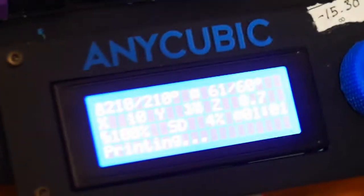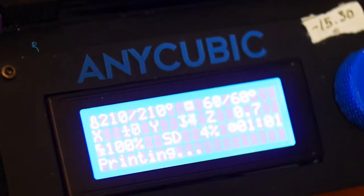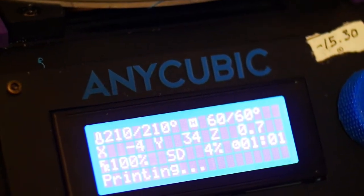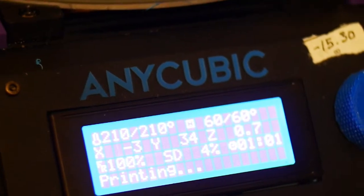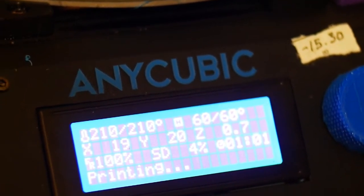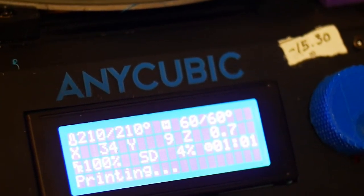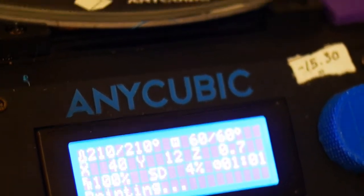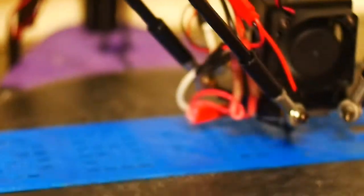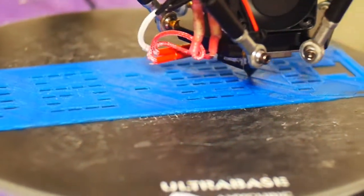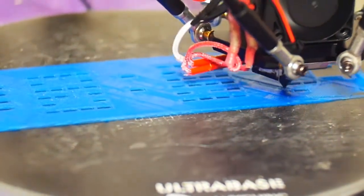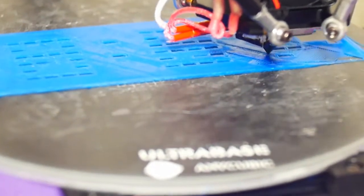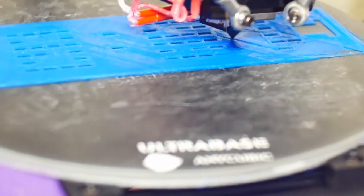You can zoom in there. Yeah, it's 0.7 height. This is the second layer. The first layer is 0.4 and then it's 0.3 after that. It's gonna be a few hours. This might take 10 hours.